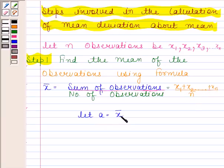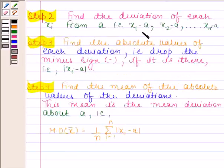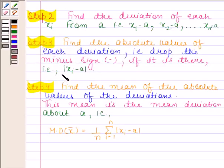Let A equal X bar. In the second step, we find the deviation of each Xi from A — that is X1 minus A, X2 minus A, and so on up to Xn minus A. Then in the third step, we find the absolute values of each deviation, that is drop the negative sign if it is there — meaning we find mod of Xi minus A.